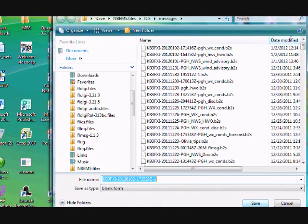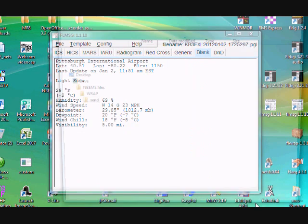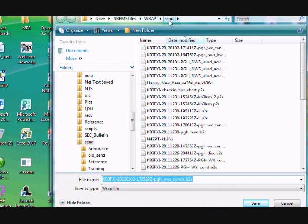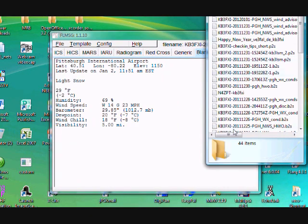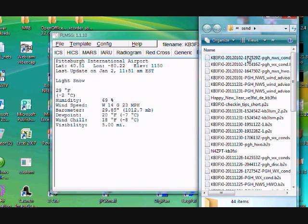To send the message, arrow down to Wrap and then Export, and click on that. You can see my call sign is part of the file name, along with the year, month, date, and minutes and seconds in Zulu. I usually add a short description — I'll add 'Pittsburgh National Weather Service conditions.' Hit Save, it opens up my Wrap Send folder, save again, and now the folder's open and I'm ready to go. That's the file I just created.